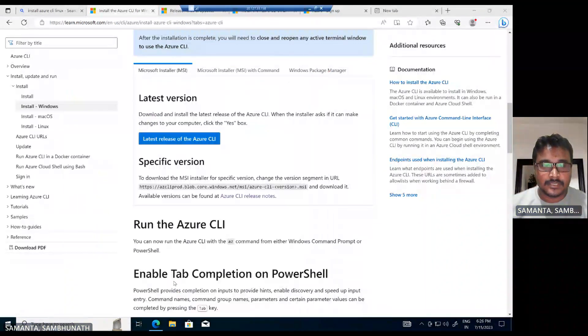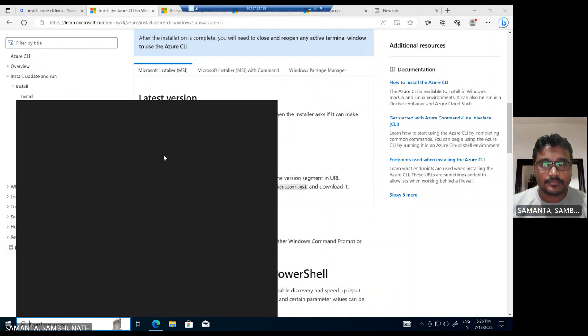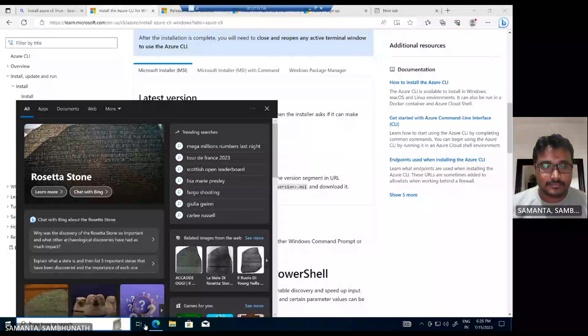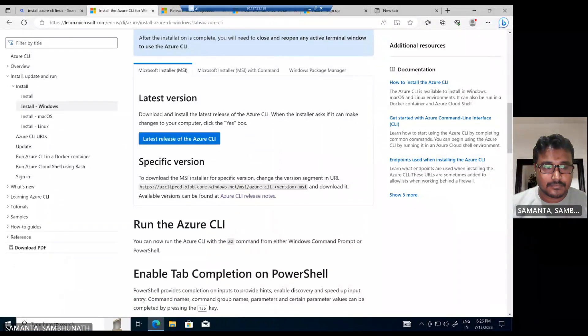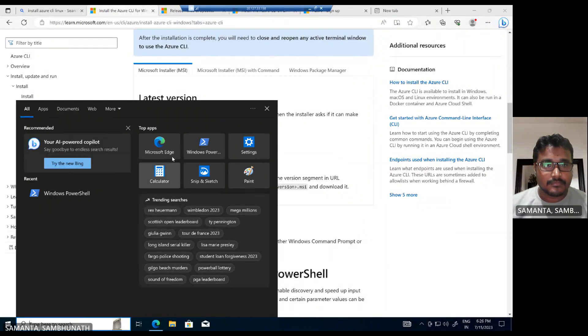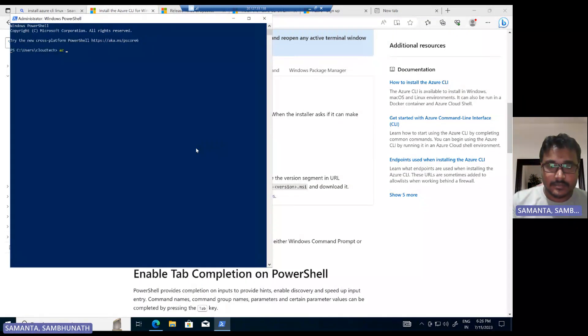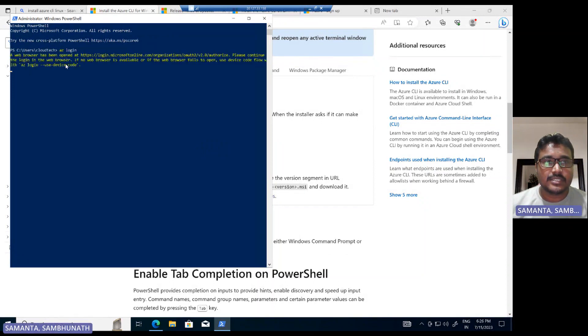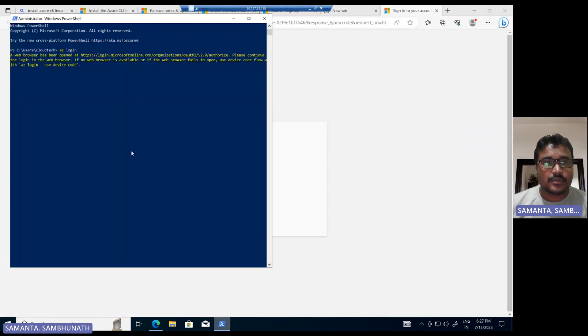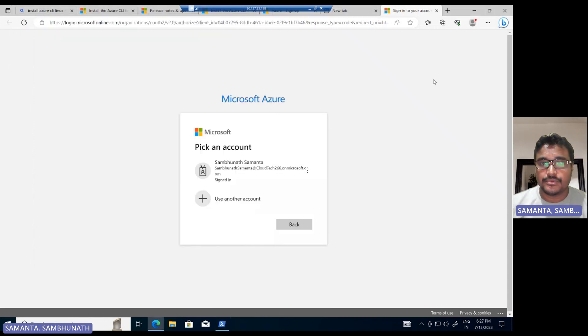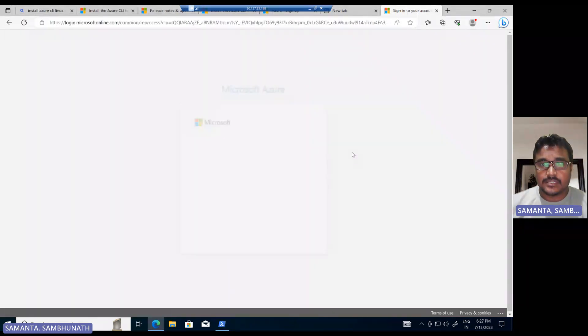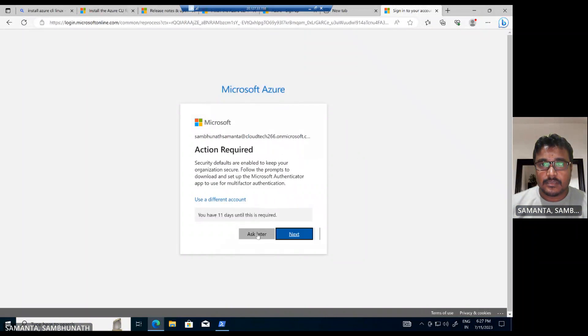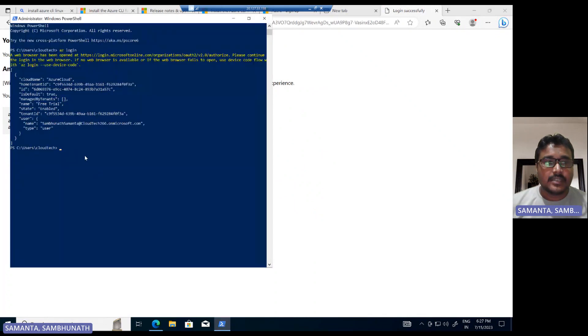So let's open again. Now the az command is recognized. If you see here, we don't need to set any path or nothing. Now if you just log into this, I have already provided that credential. Now logged in successfully.